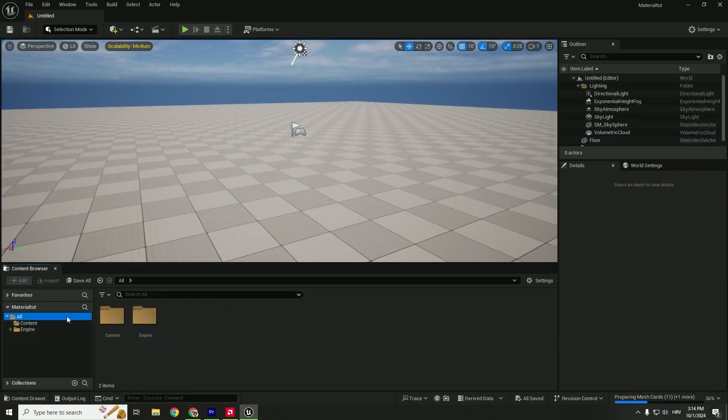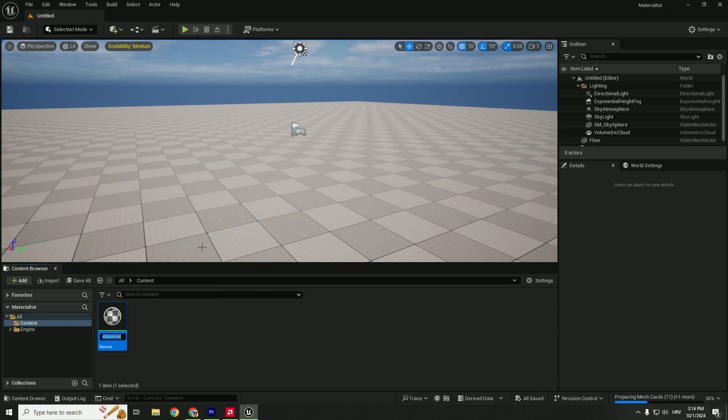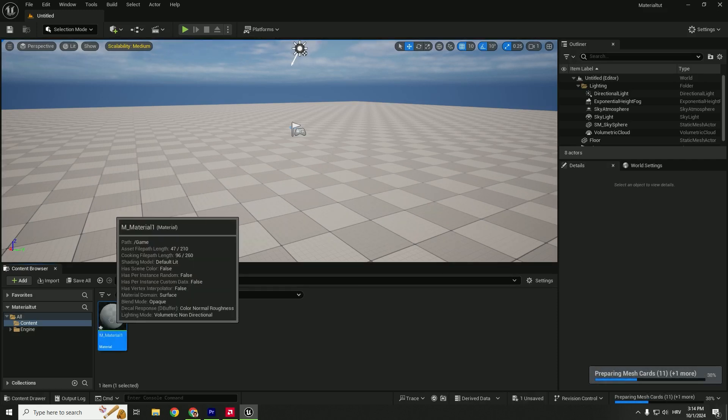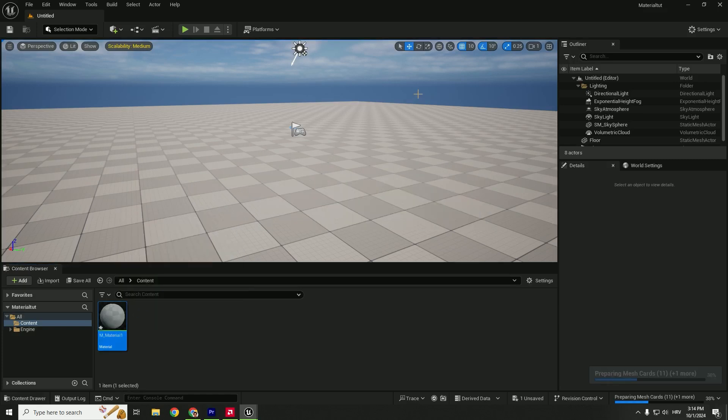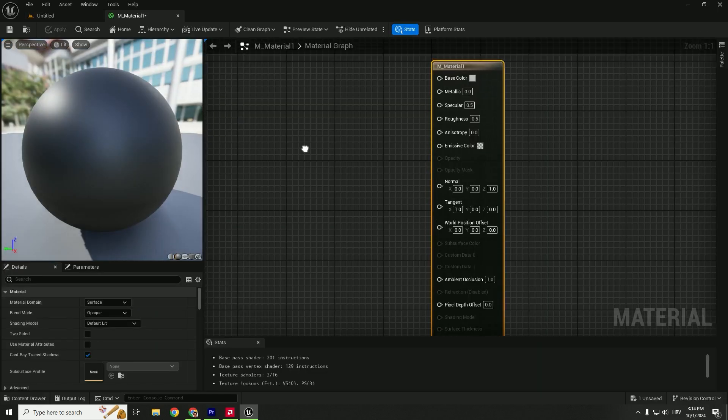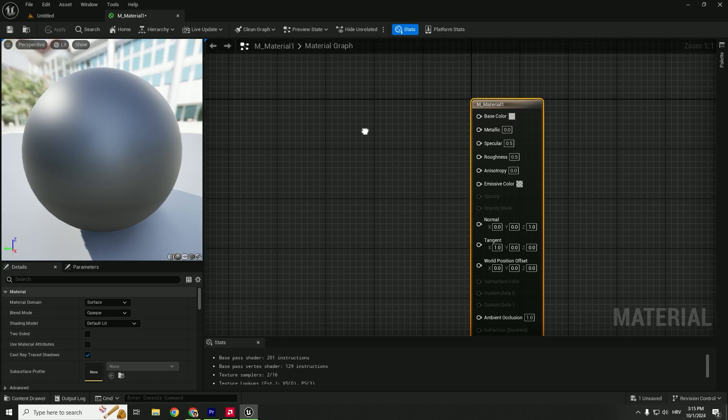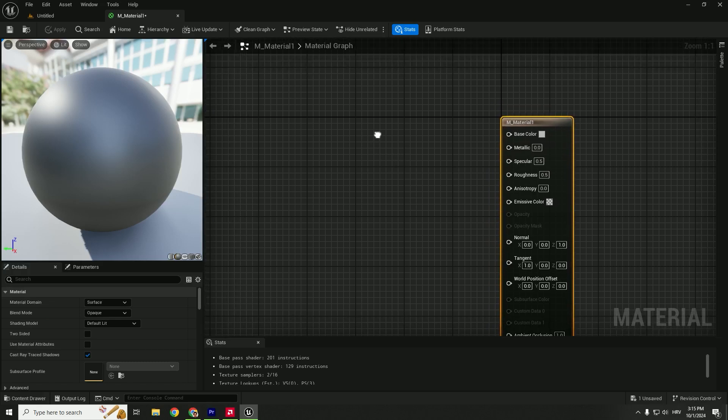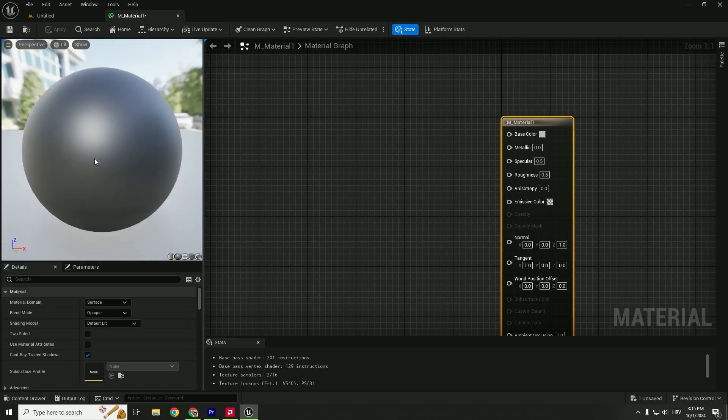To start creating your materials, go to the content folder, right-click, and click Material. You can name this material, for example, M_Material_1. Now we have a material. If you double-click to open it, you'll get this window. Don't worry about all these options. We'll go through the basic ones so you can have a basic understanding of materials.